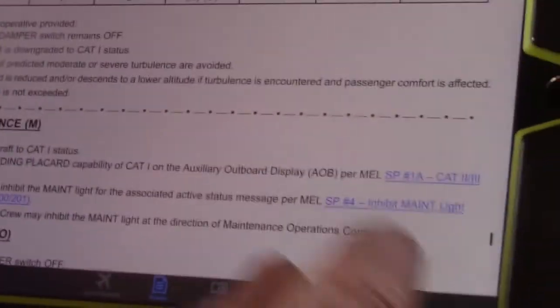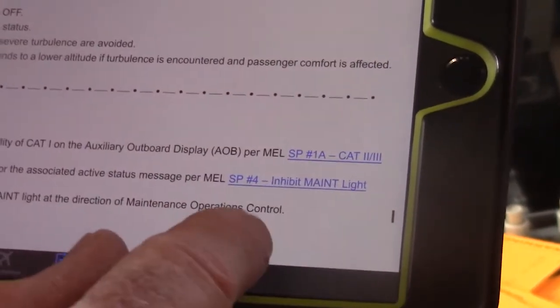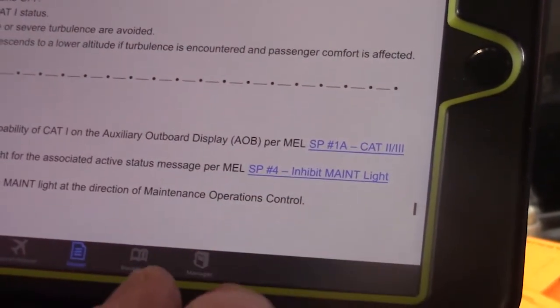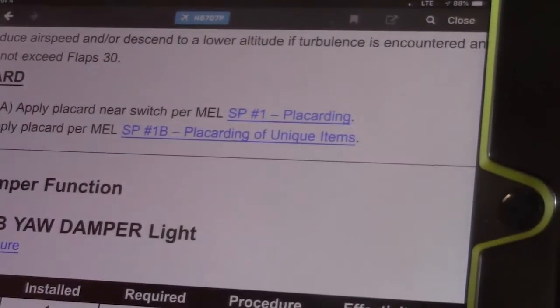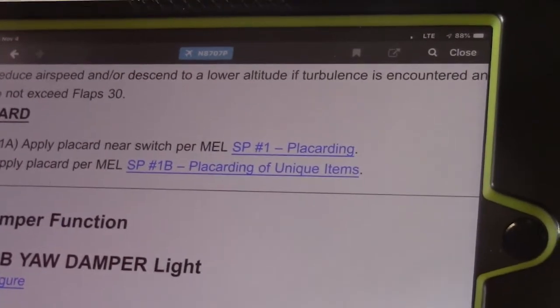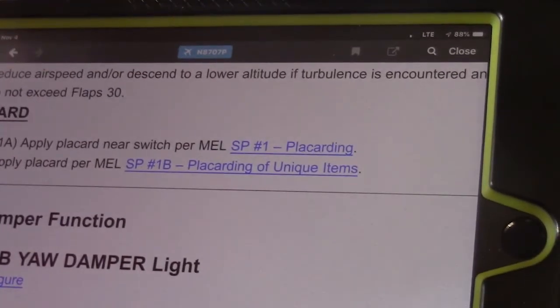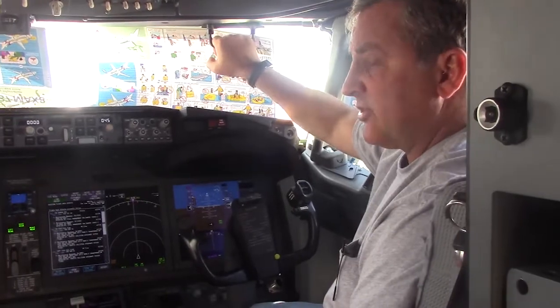It gives us SP1A, which is downgrading the airplane to CAT1 status. It gives us SP4, which inhibits the maintenance light. There are also some placarding requirements, which will lead us to SP1, which is a placard for the switch, and 1B is a placard on the forward panel. What we're concerned with at this point in time, with the onboard maintenance system, is special procedure 4 and special procedure 1A.